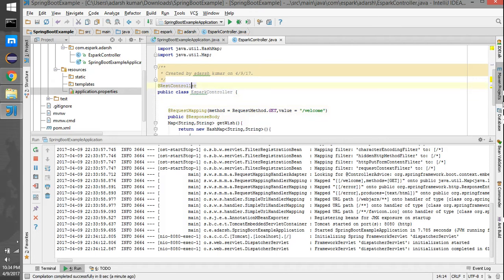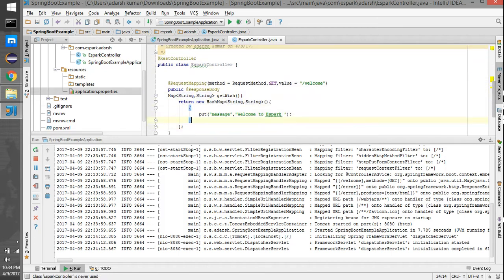That's the difference between @Controller and @RestController. If you add @Controller, then @ResponseBody is mandatory. But if you add @RestController, it will automatically assume that it has to render the response as a response body.